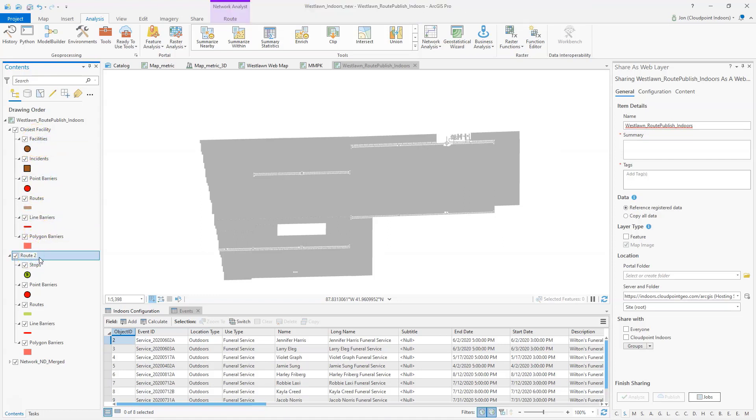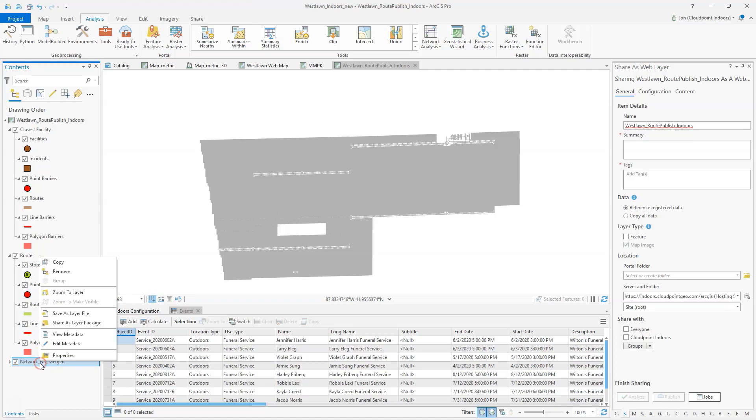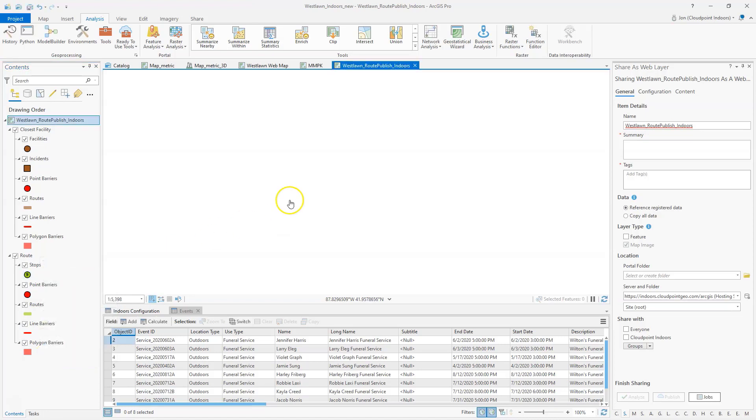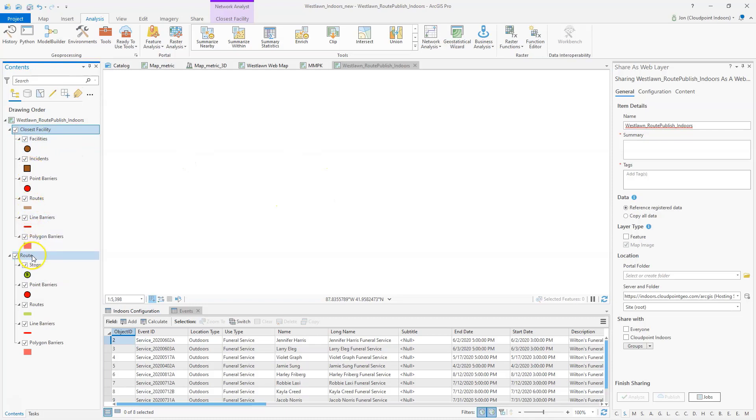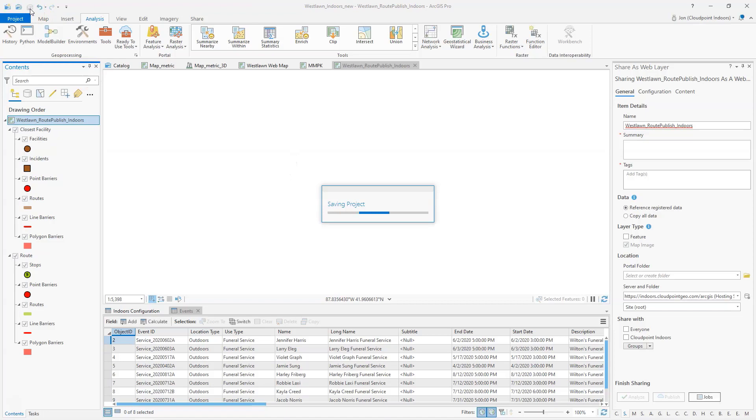I'm going to rename this one. Then what I'm going to do is actually remove my network data set from here. At this point I see an empty map, but I do have my closest facility and my route layers in my web map. I'm going to save that.